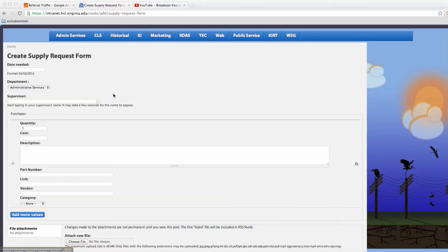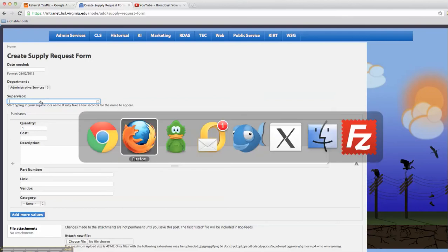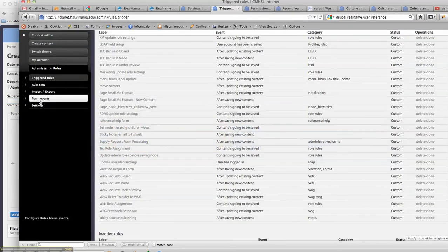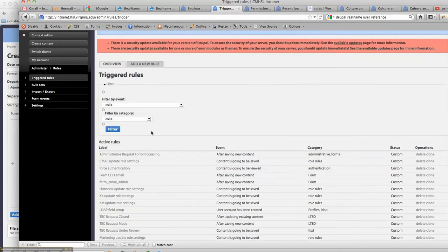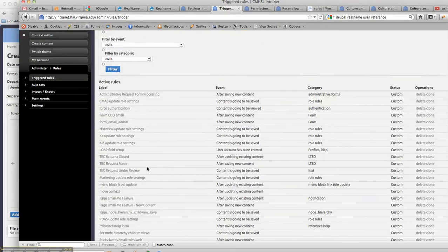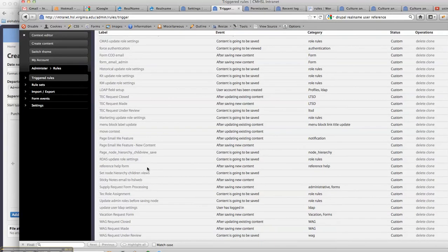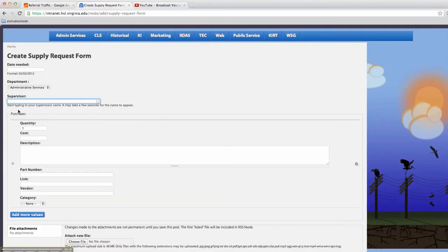All right, we're looking at rules again today because we use them all the time. This is a supply request form that we've got on our site, and we want to add a link to email our supervisor.